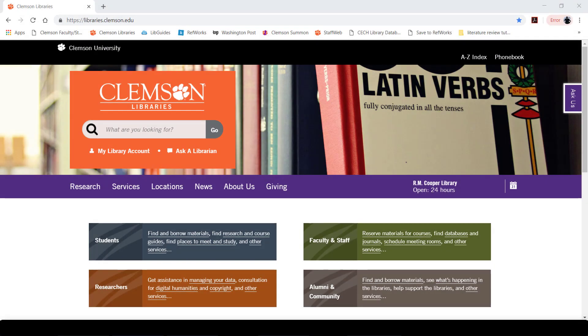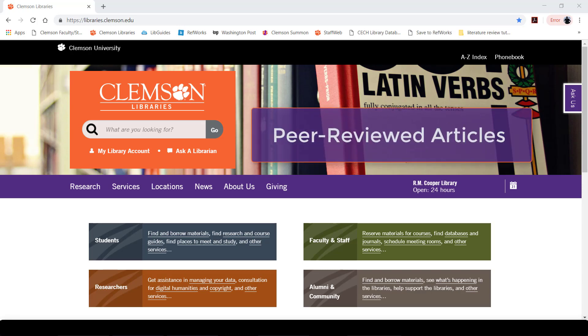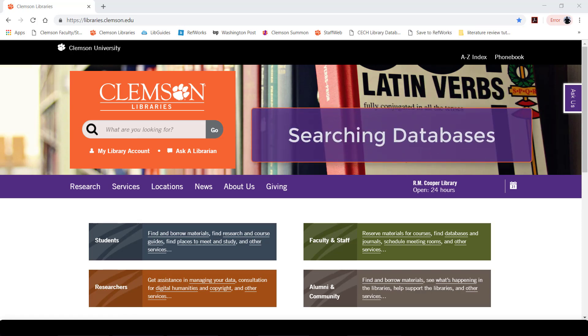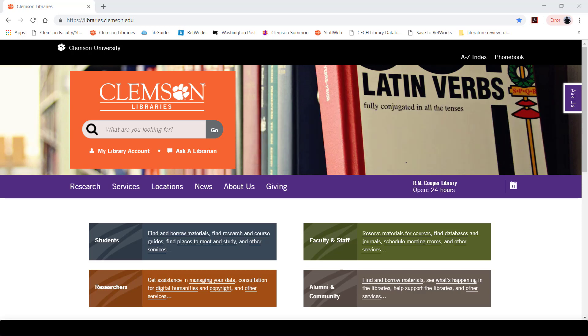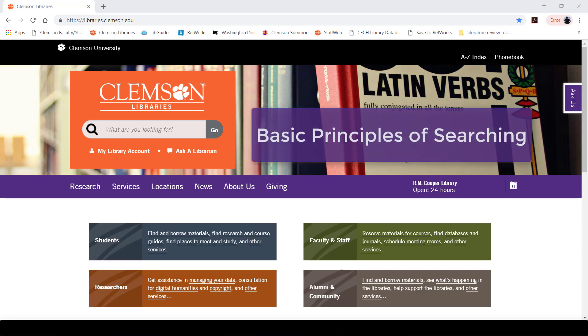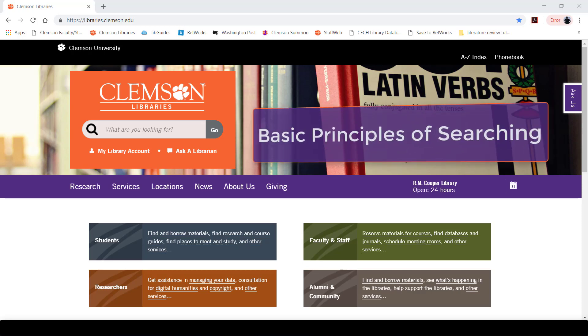Hello. Welcome to this Clemson University Libraries video on finding peer-reviewed articles. Here we will discuss developing keywords for a topic and searching library databases for research articles. Before we get to the library website, let's go over some basic principles for searching.